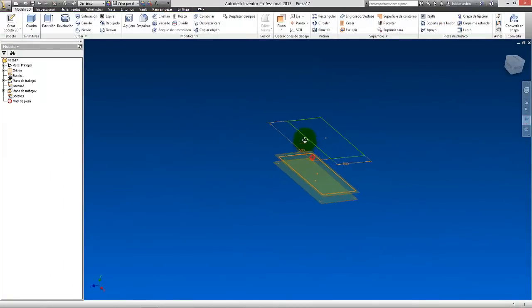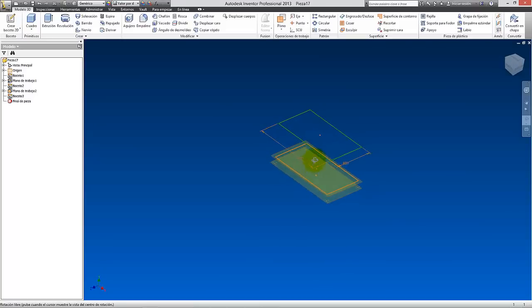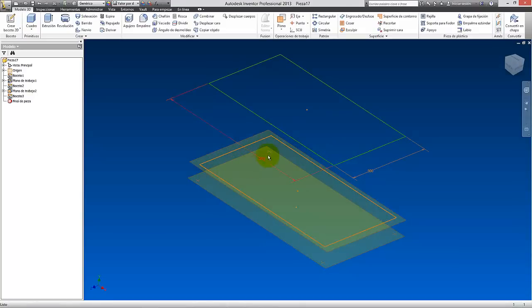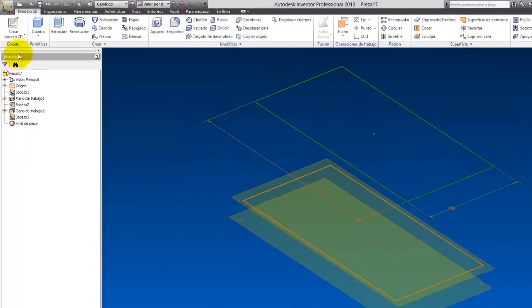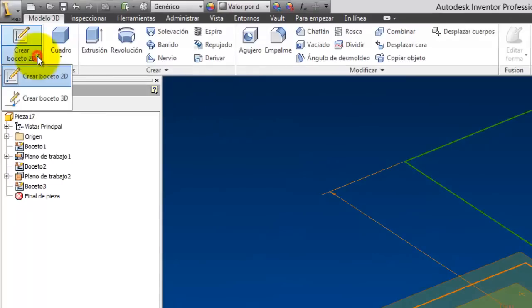And now the result that we have so far is this. We have three sketches. One with points, another with a projection, and the main one.